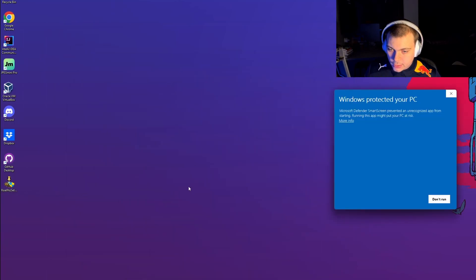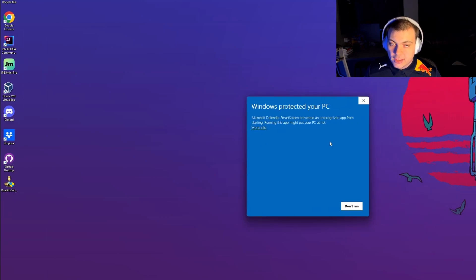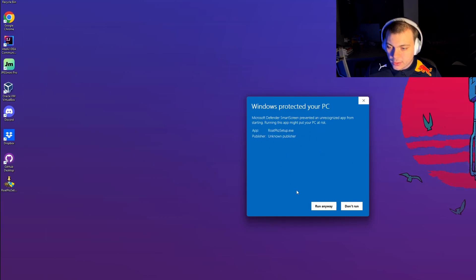You will be prompted with a Windows is protecting your PC message. Since we're not known Windows developers, we get this message. Click More Info, then click Run Anyway.